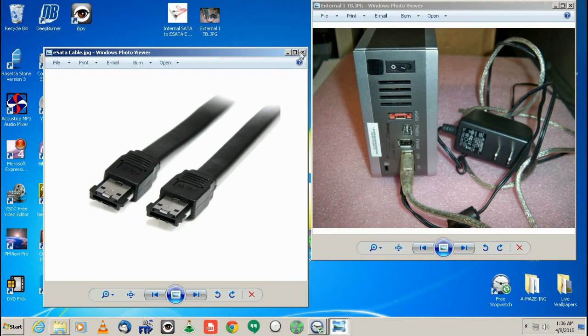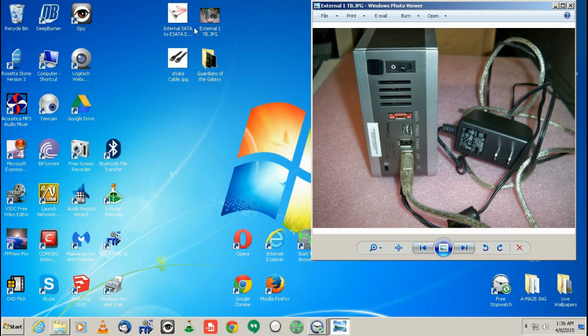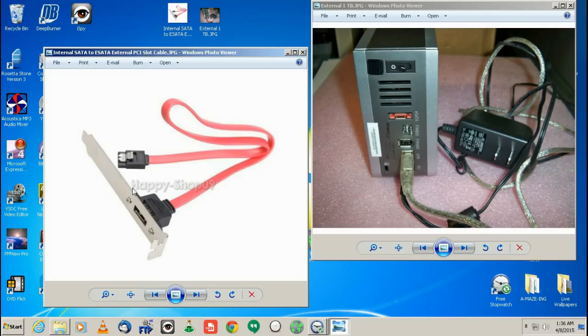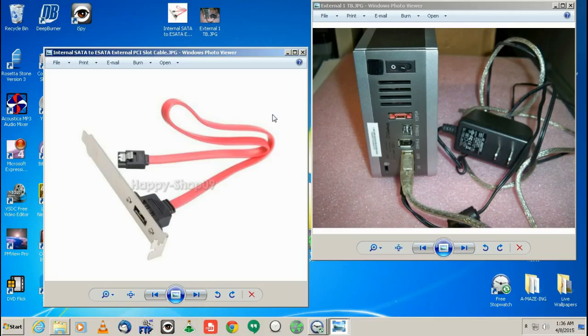And then you would need the little converter here. So this guy plugs into your PCI opening, but it doesn't actually go into a PCI slot. So this plugs into your opening and then this plugs into a SATA port onto your motherboard and that's it.